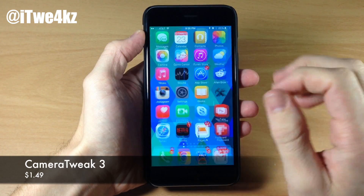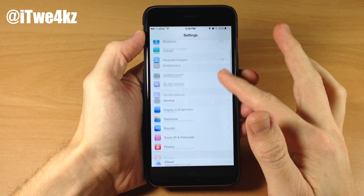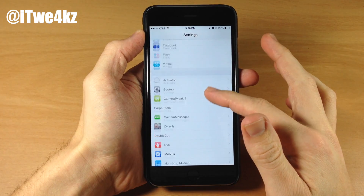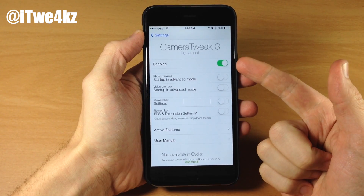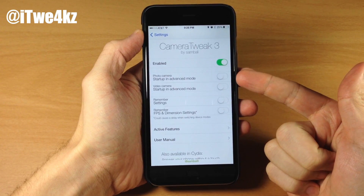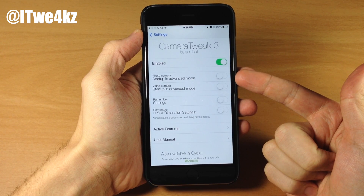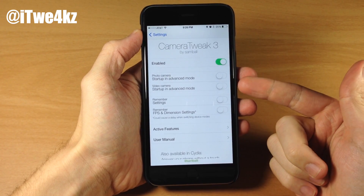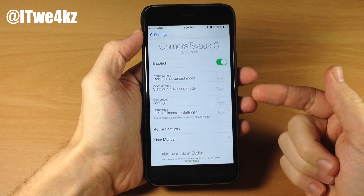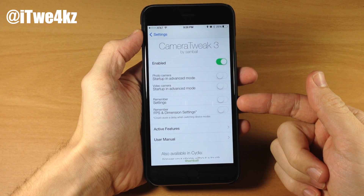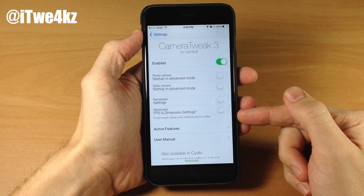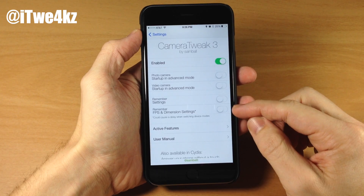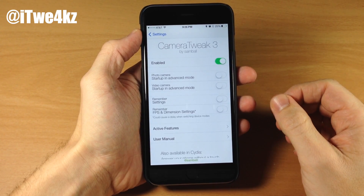If we go ahead and jump into the settings, you can see that we have some options right here within the settings pane. Tap on that and you do need to enable this. Right below that you have the startup in advanced mode, which you can toggle on — also the same thing for video camera — as well as remember the settings that you have set and remember the frames per second and dimension settings, which you can actually change inside of the camera application.